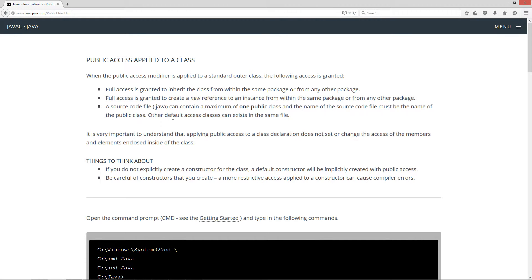Other default access classes can't exist in the same file. Now, it is very important to understand that applying public access to a class declaration does not set or change the access of the members and elements enclosed inside of the class.